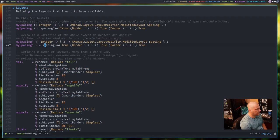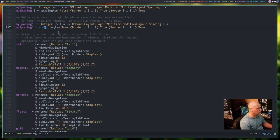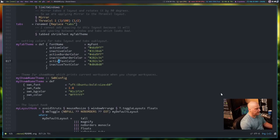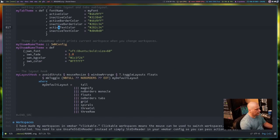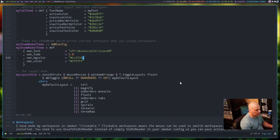I also have lines about mySpacing and mySpacing' — this is how I get gaps around the windows. I'm setting specific pixel sizes for the gaps in each different layout. For example, in the tall master-and-stack layout, I have mySpacing 8, which sets the spacing around windows to be eight pixels. Scrolling down past the layout section, I have the show window name — the workspace name — and this is where I set the font size and colors for that workspace name effect when switching workspaces.